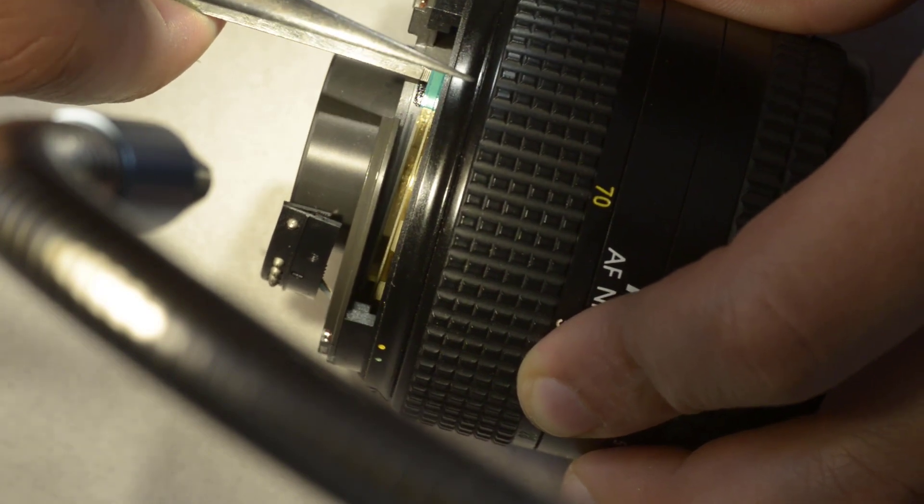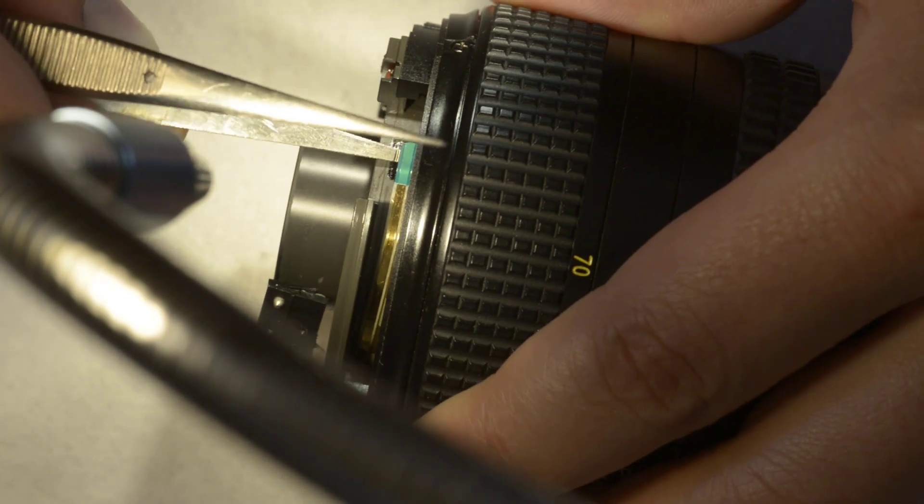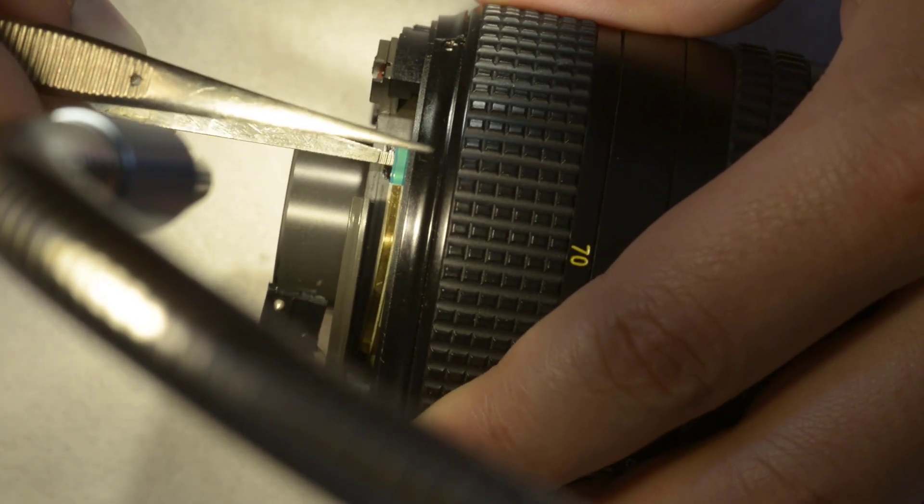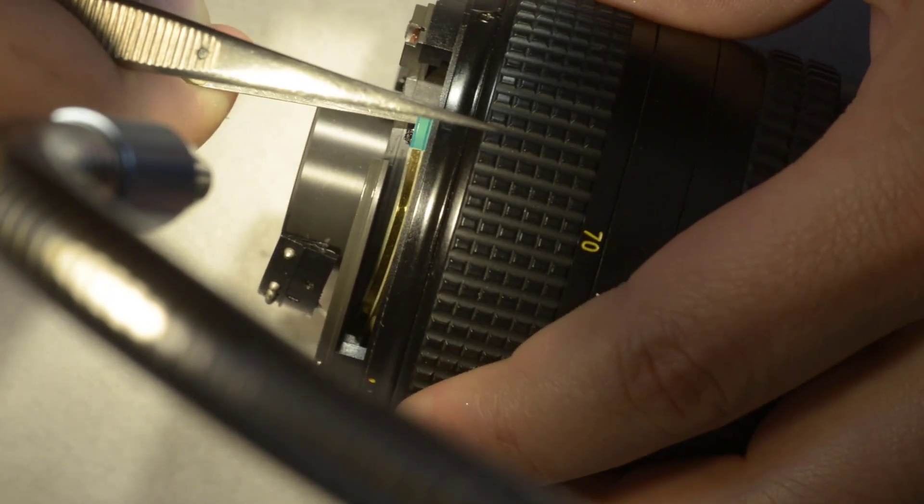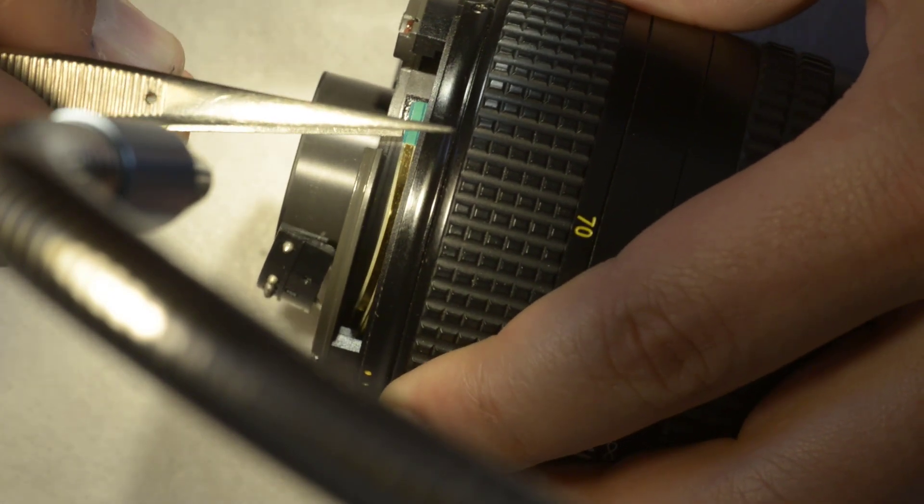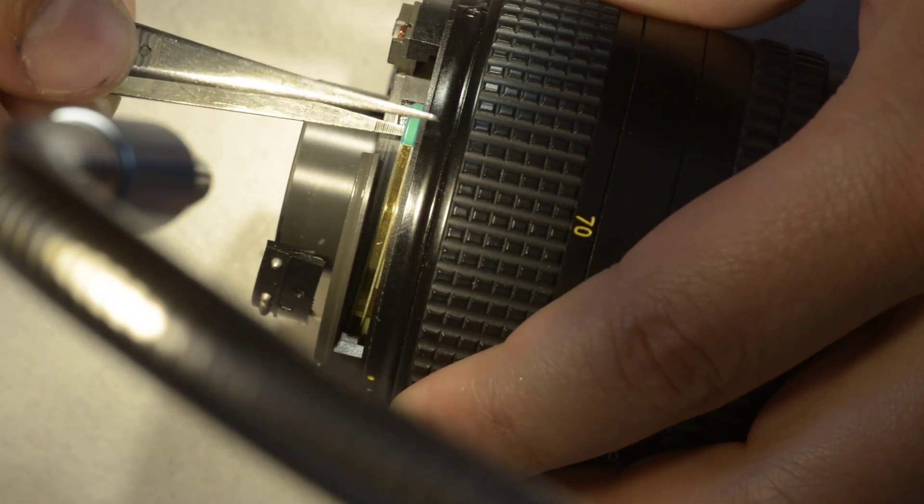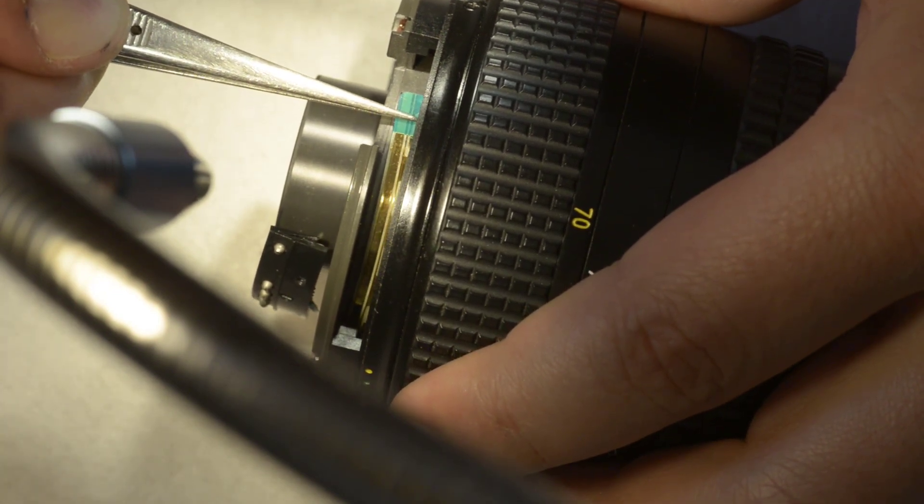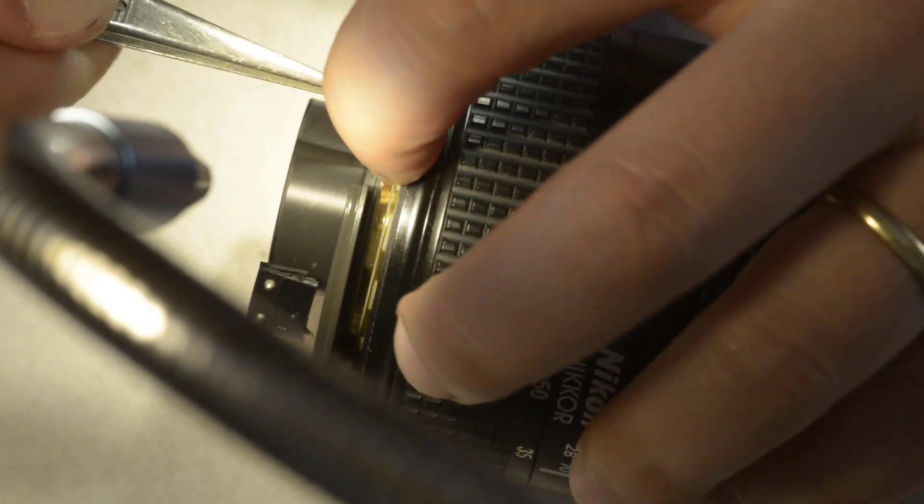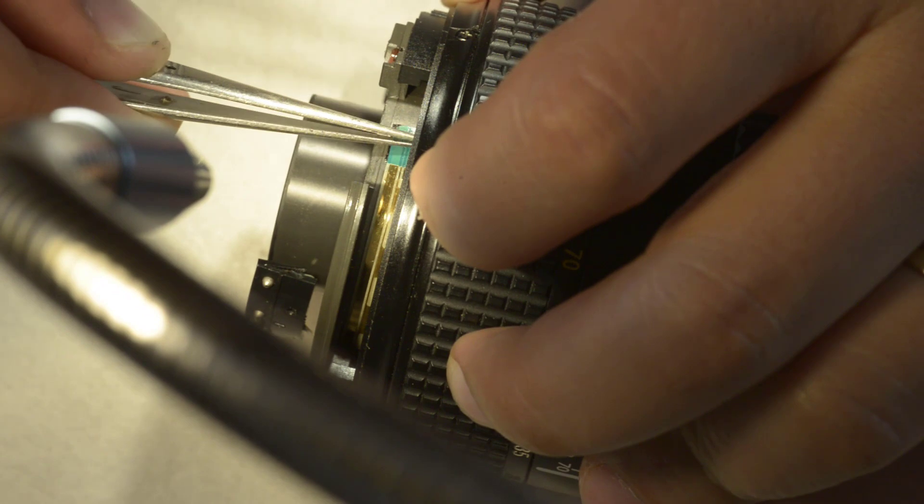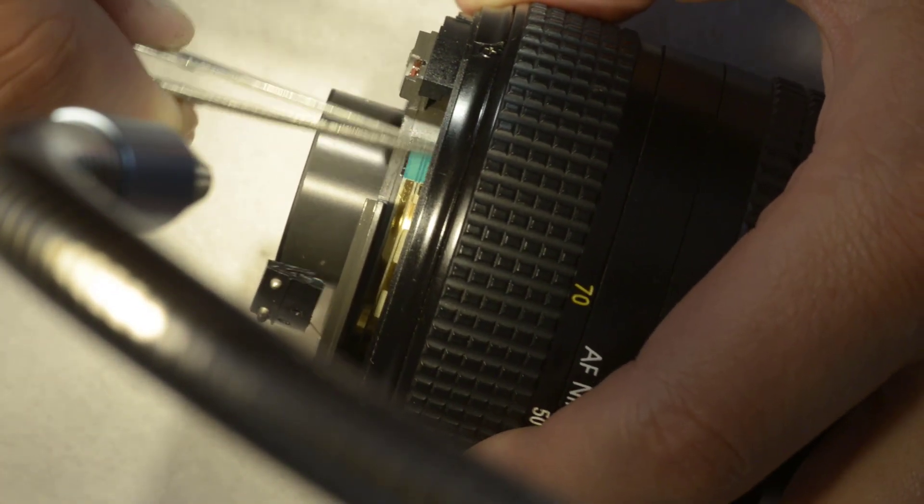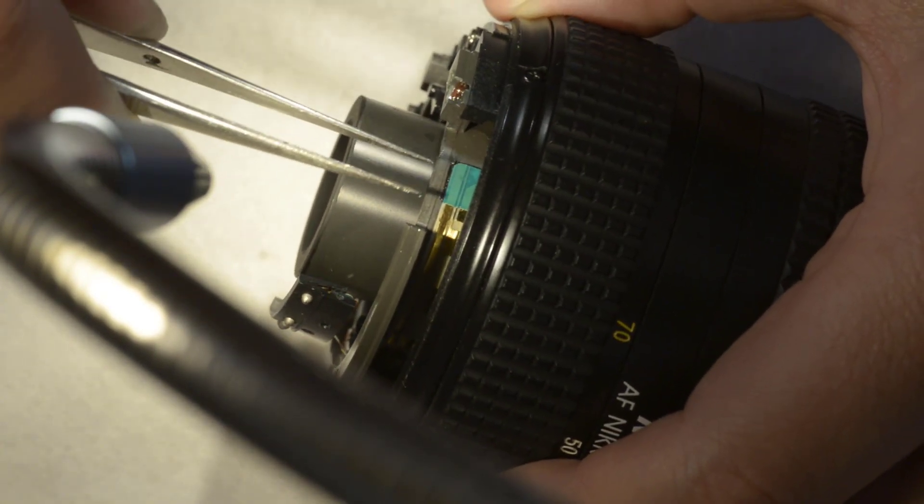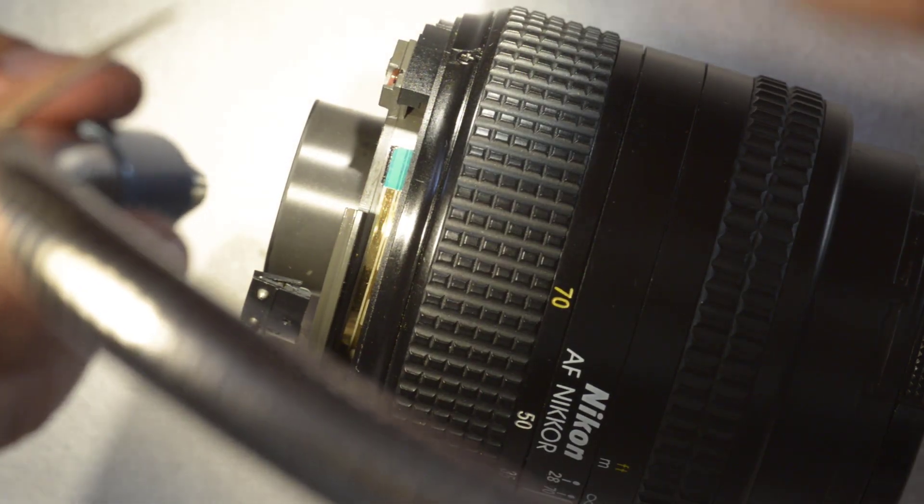So now you will see what I'm doing, I'm just using tweezers just to remove it because this is glued here and then the rest is okay.